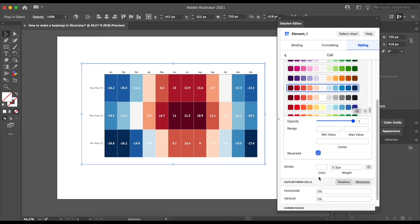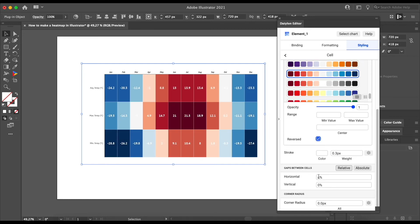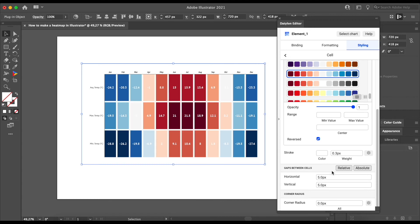Last but not least, let's add some spacing between the cells. Right below in gaps between cells, click on the absolute button and specify the value in pixels.